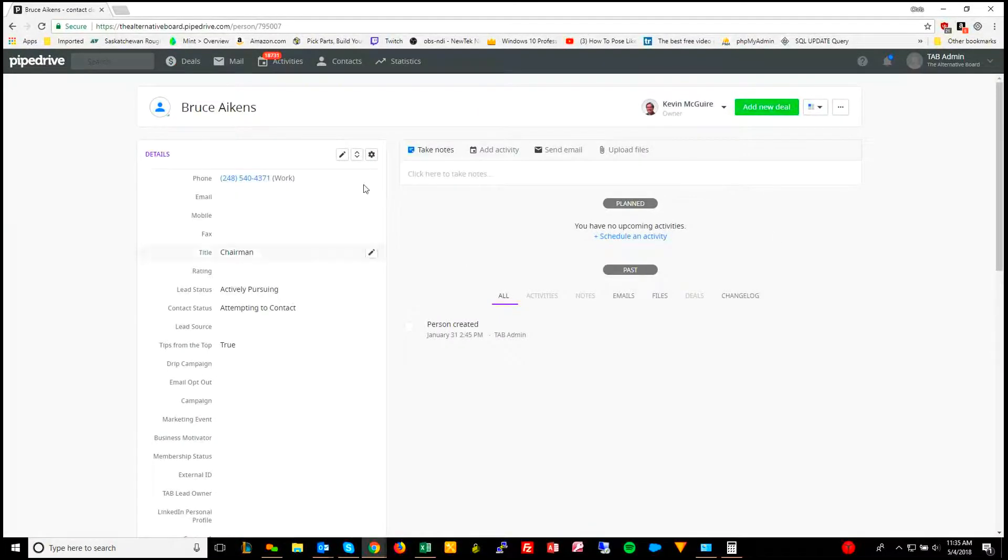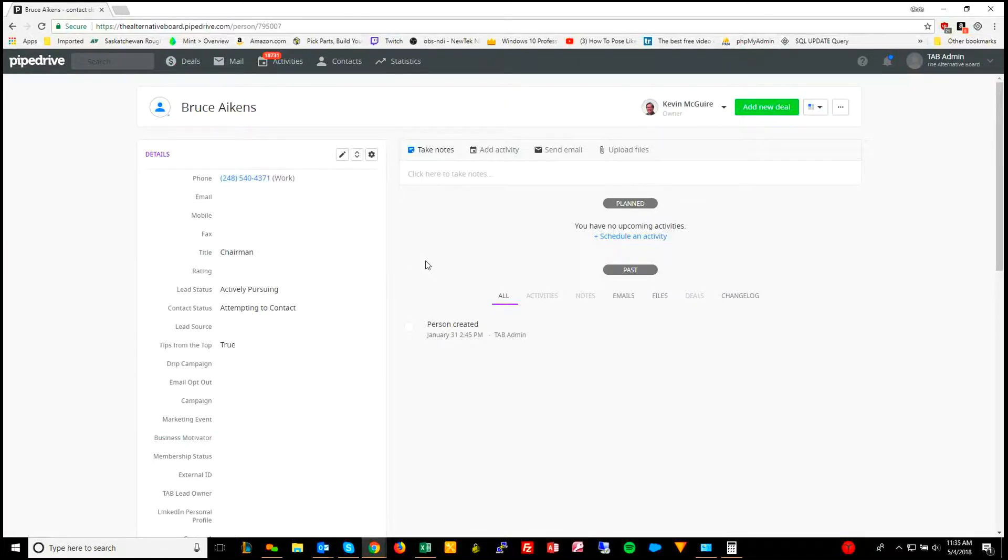When you're in any of the records, it doesn't necessarily matter because when you get to the next step, it'll ask you which record you want to keep.